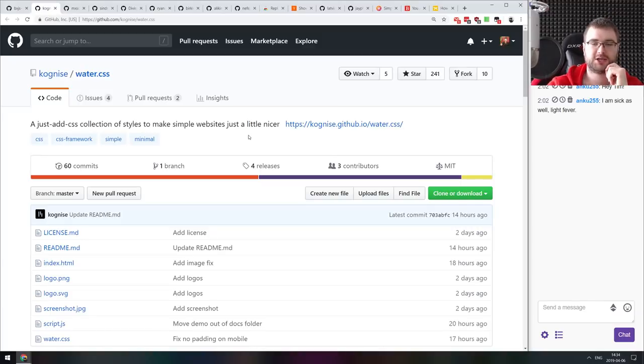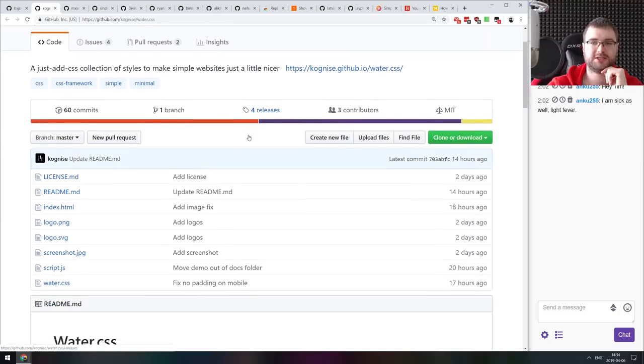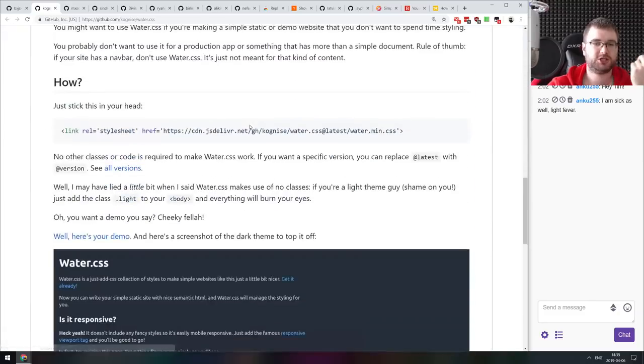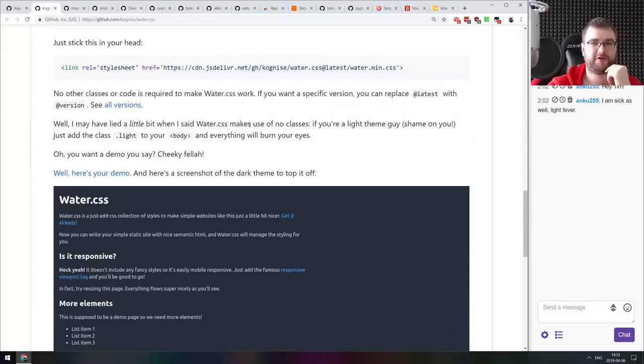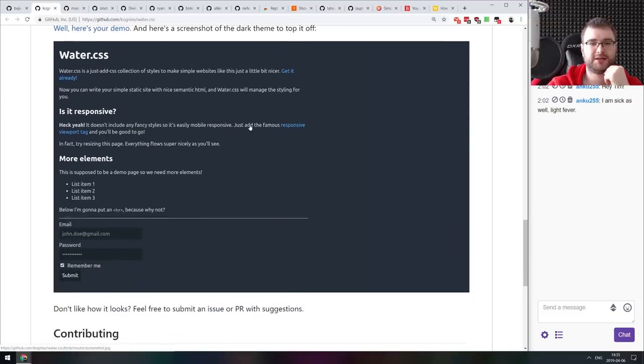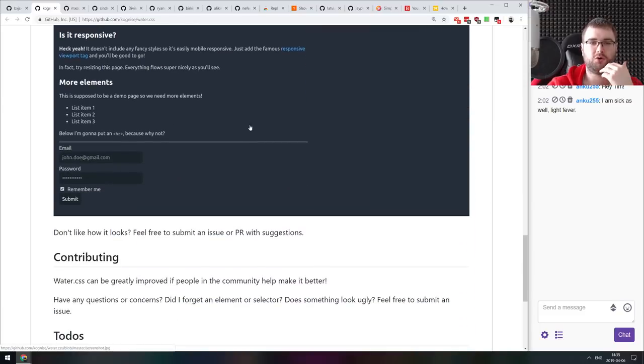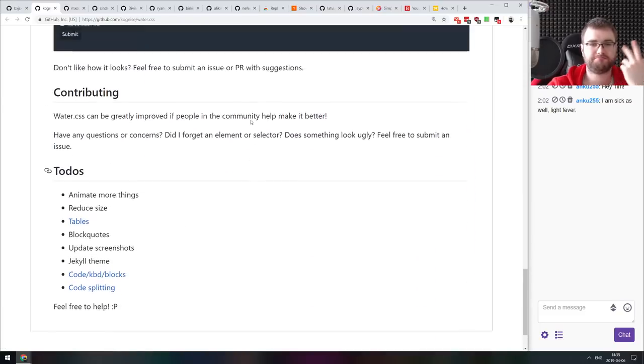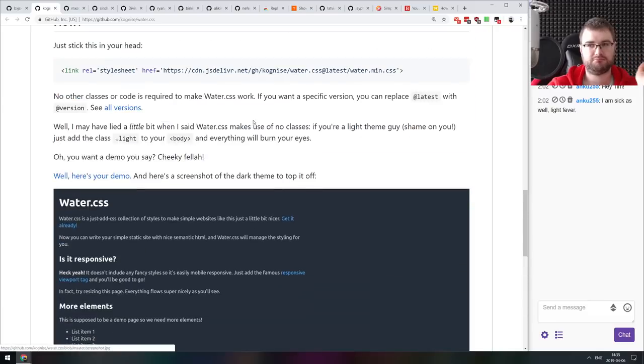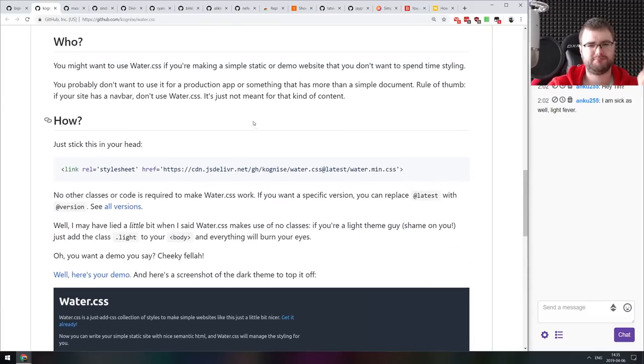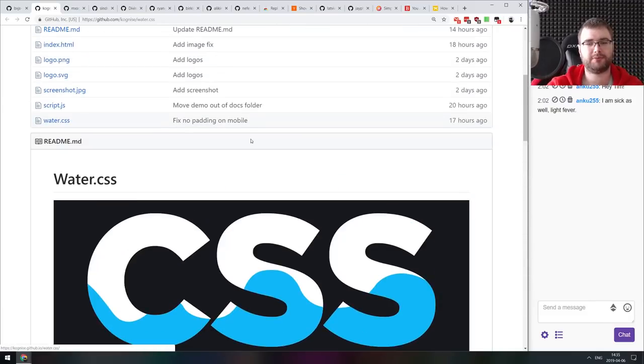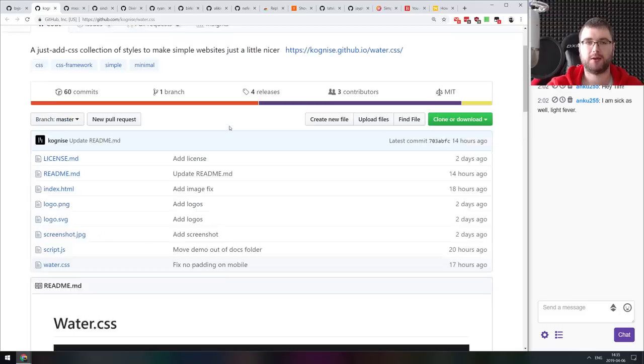Next thing we got here is water.css. Just add CSS collection of styles to make simple websites just a little nicer. Essentially a very basic style that makes your basic HTML just slightly nicer. I guess this exists. I'm not sure why, but there you go.